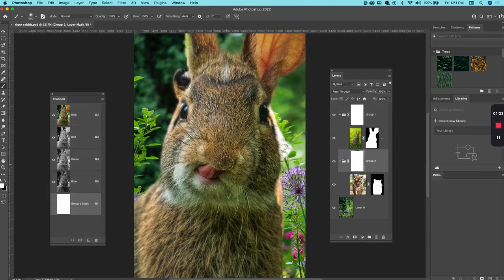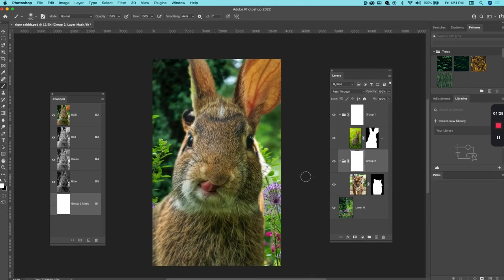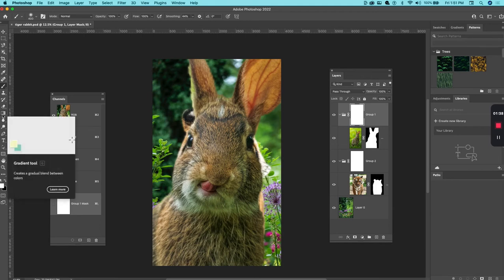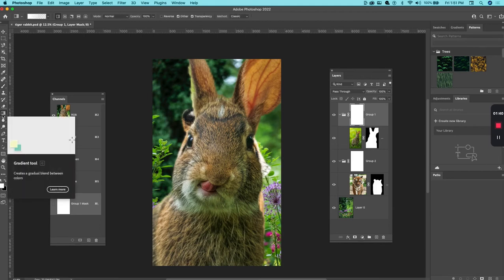So the objective here is to combine the tiger and the rabbit in some way. If I select the mask thumbnail for the rabbit group, what I can do is go into the gradient tool. G is the shortcut.